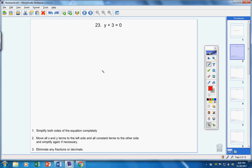Let's take this equation here and write this in standard form. Step one: we want to simplify both sides completely — that's already done. Then move the x and y terms to the left side — that's already done. Then move the constant terms to the other side. So bring this over, make it a negative 3, and we're done with step two.